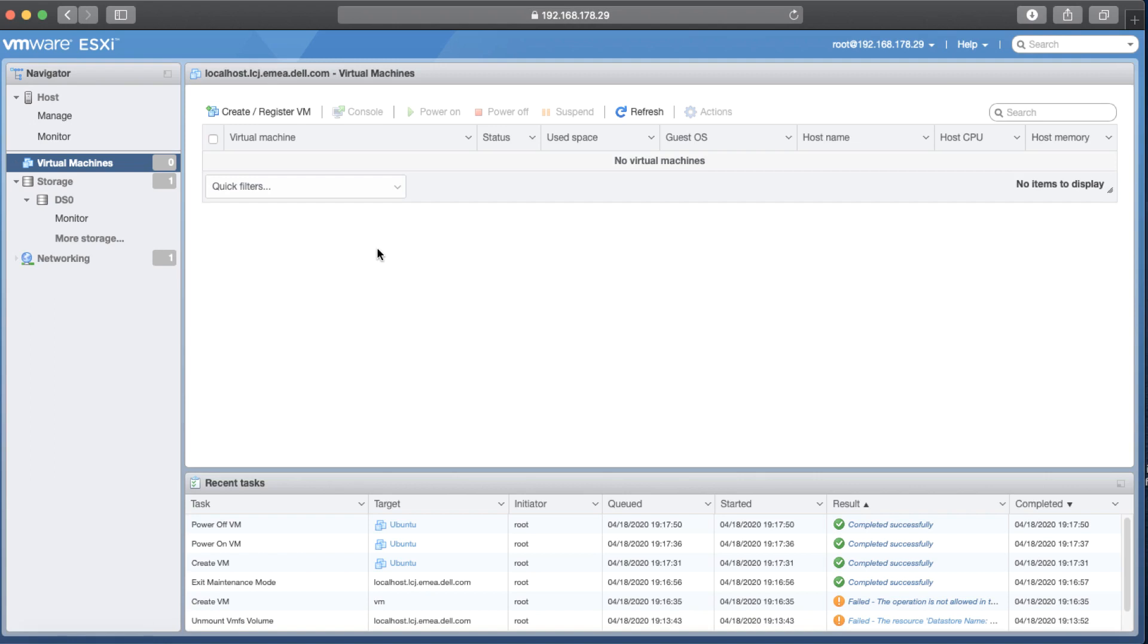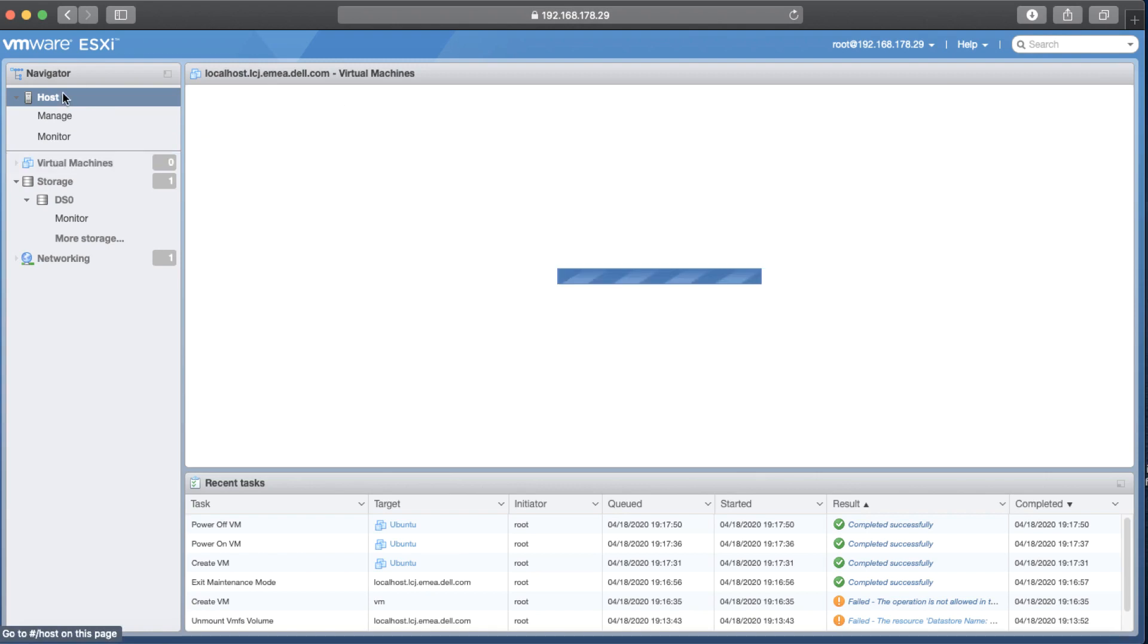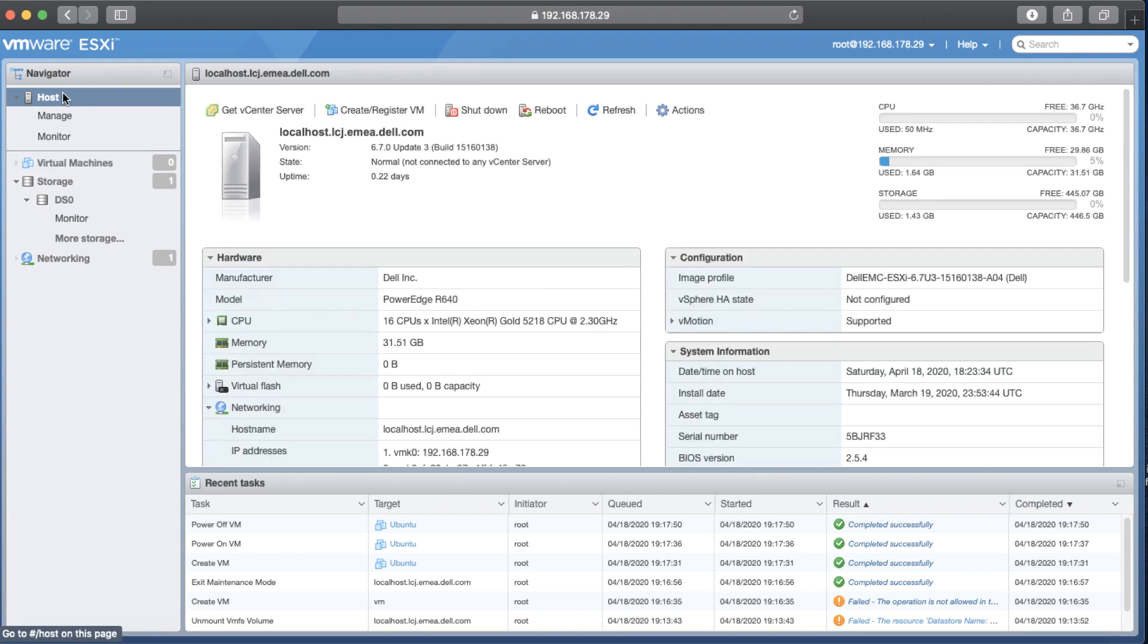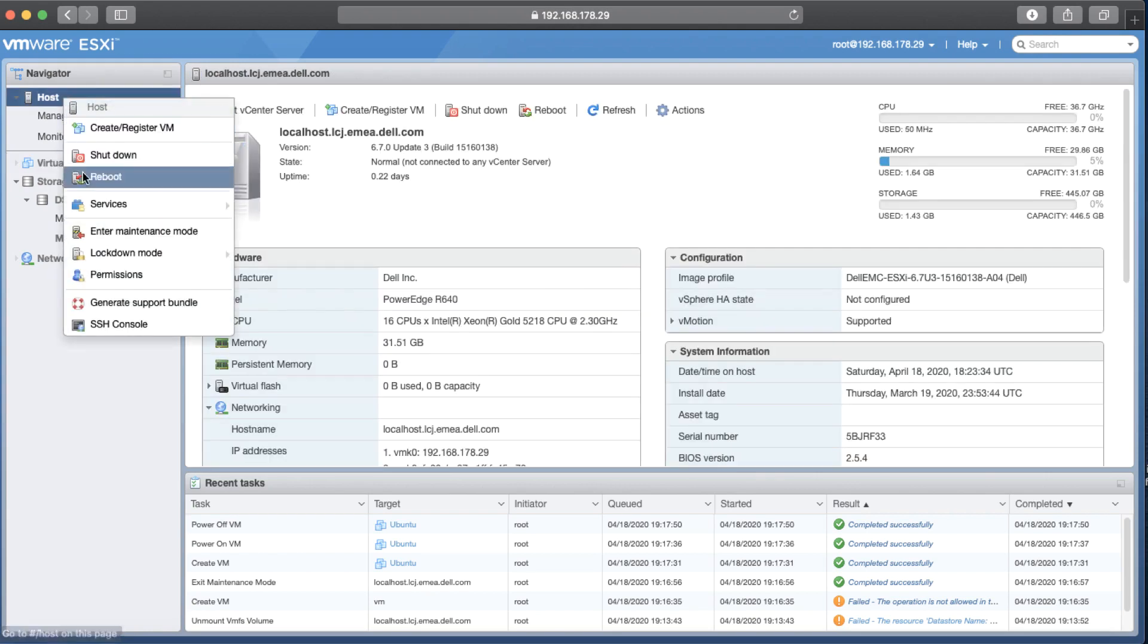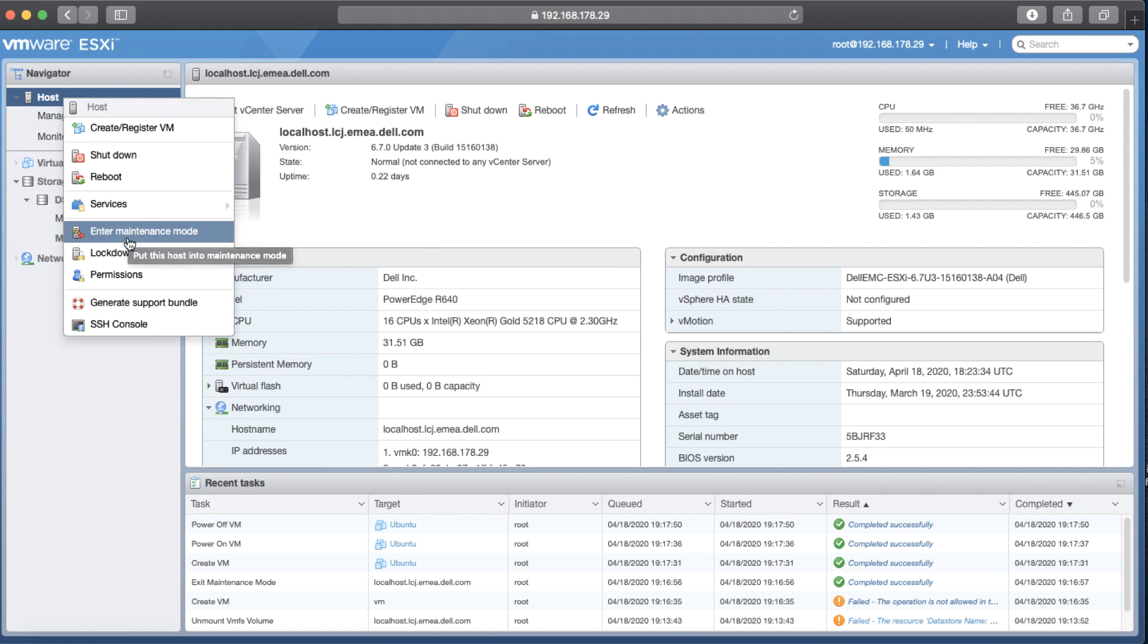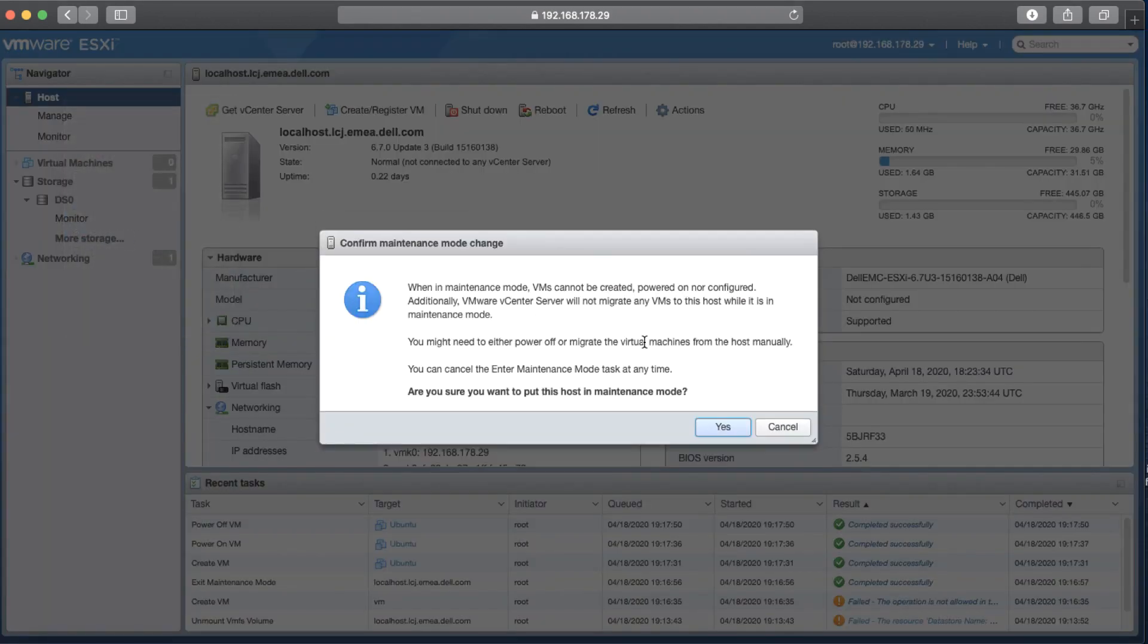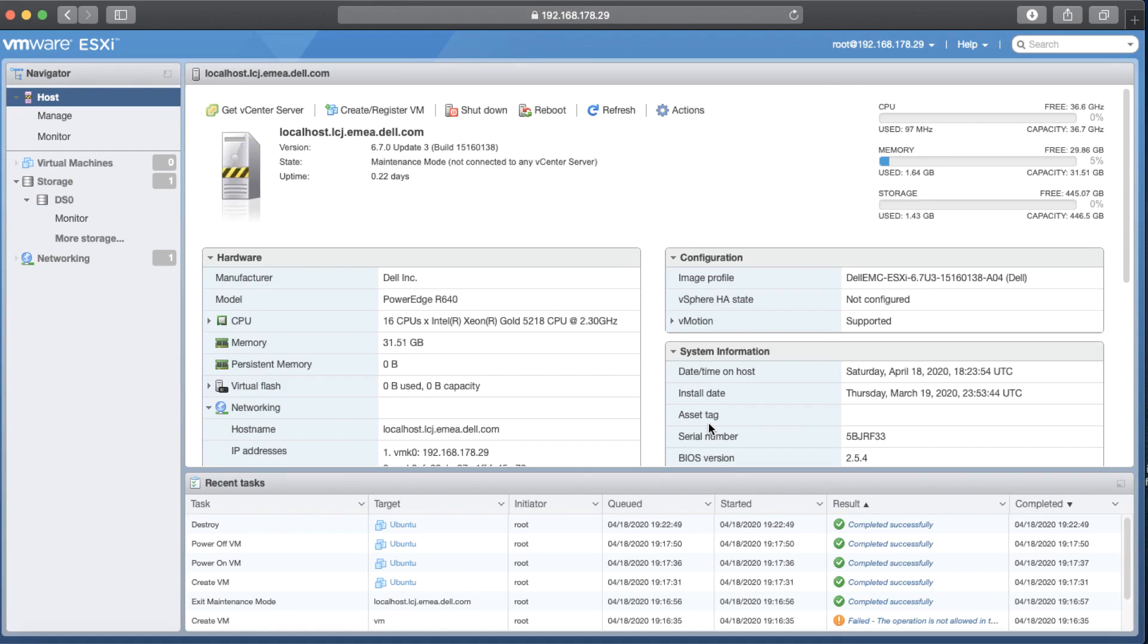The second step is to put the host into the maintenance mode. So I'm going to Navigator, right click on host, then click on enter maintenance mode. Click on yes. As you can see, host is in maintenance mode.